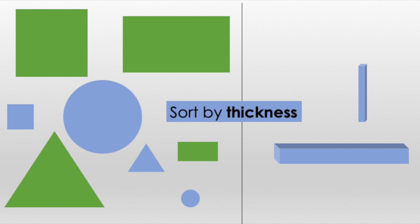Lastly, we'll sort the objects by thickness. We can see one group only has thin objects, and the other group only has thick objects.